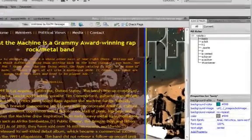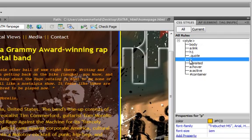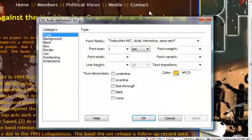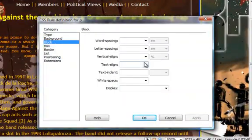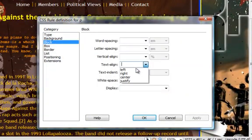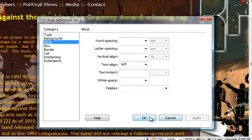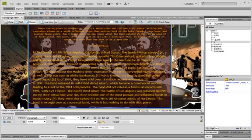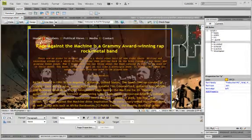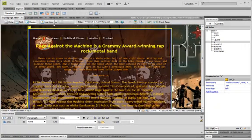I'll click inside or I'll double click the P tag here, and similarly I'll go to block and I'll left align the text. Apply. OK.